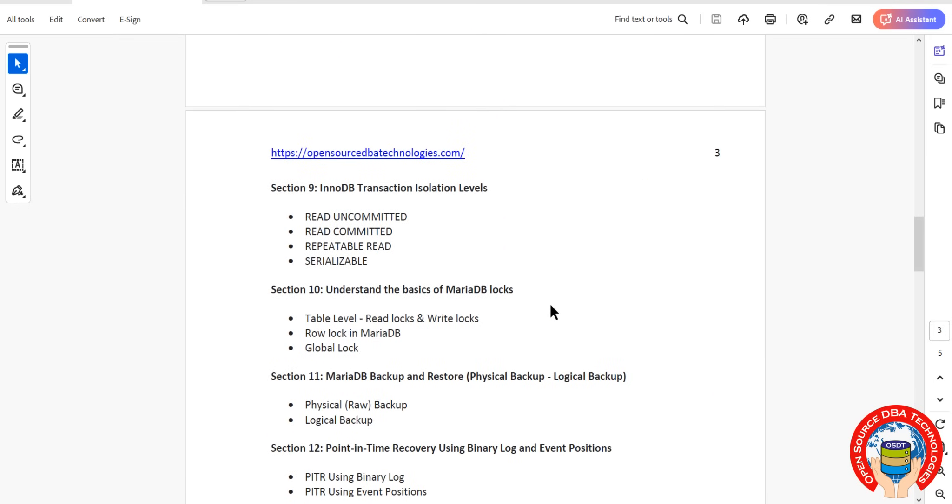Then InnoDB isolation levels as well as InnoDB locks, meaning MariaDB locks. Then we'll discuss MariaDB backups.